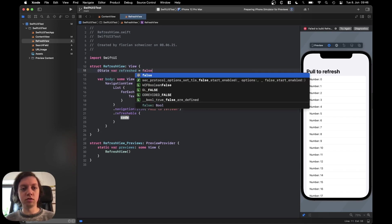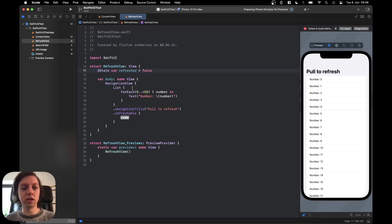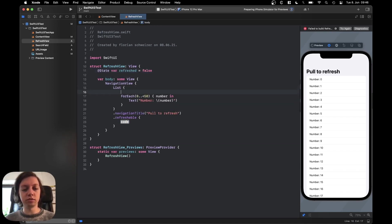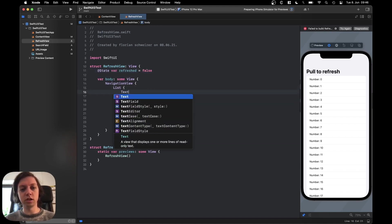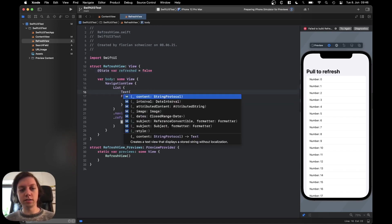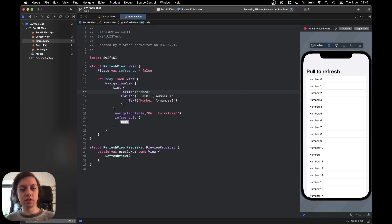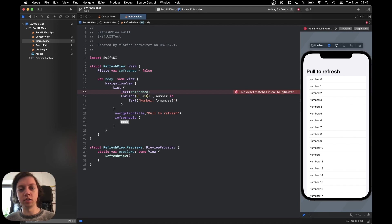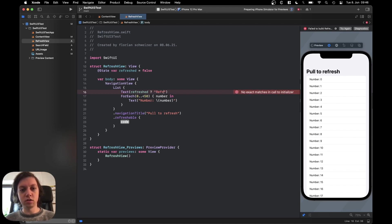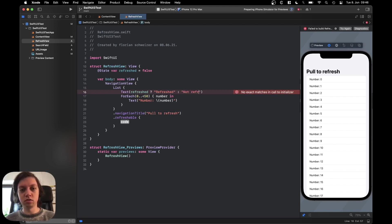Let's set it to false initially and in the beginning of our list let's just add a text label and let's just put refreshed in there. If it's refreshed then let's say refreshed and otherwise let's say not refreshed.